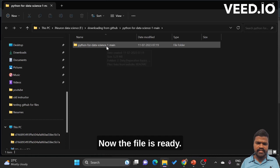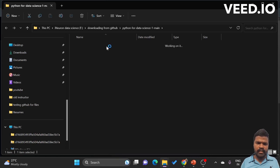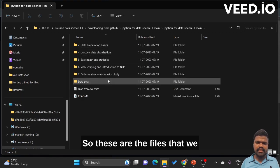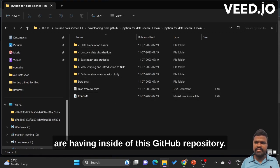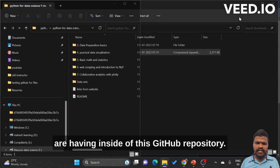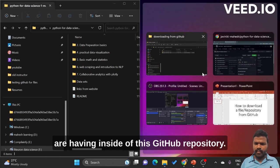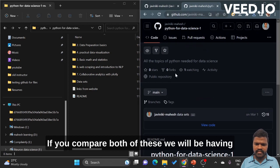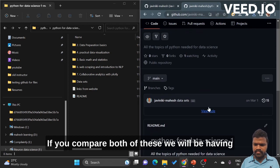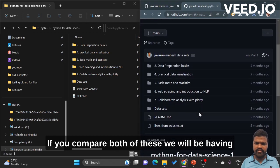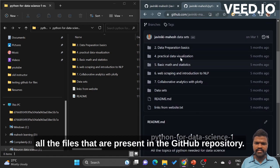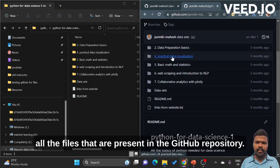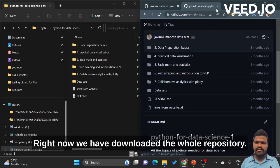Now the file is ready. These are the files that we have inside this GitHub repository. If you compare both of these, we will be having all the files that are present in the GitHub repository.